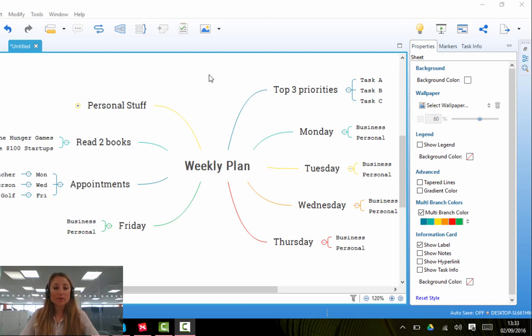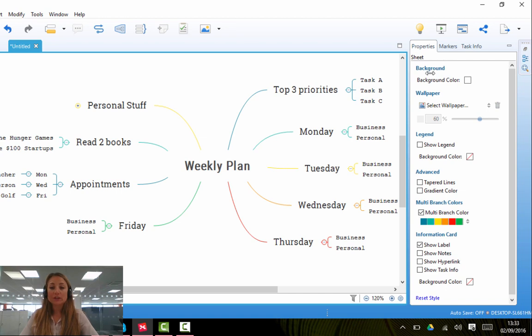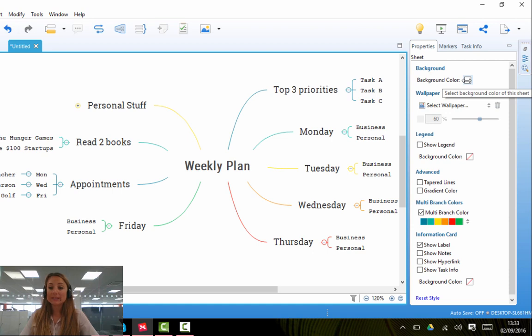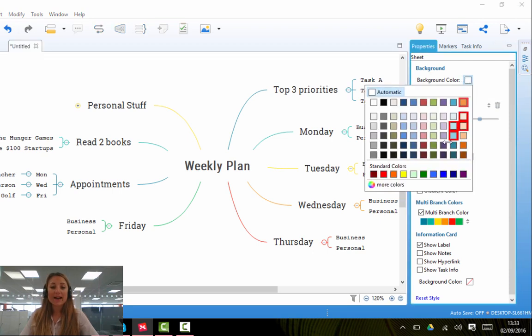By clicking on the map itself and by going to the properties sidebar, you'll see that you can change the background color. So for example, if you don't want the background color to be white, simply select the background color and you can pick any of the colors that you want.